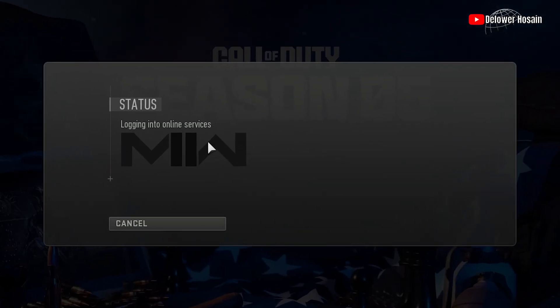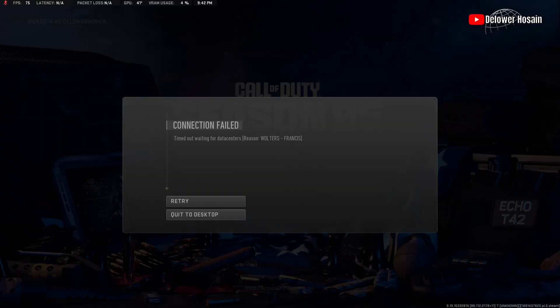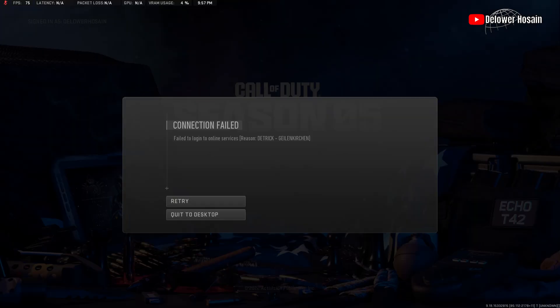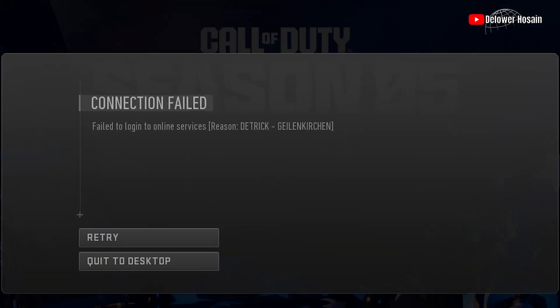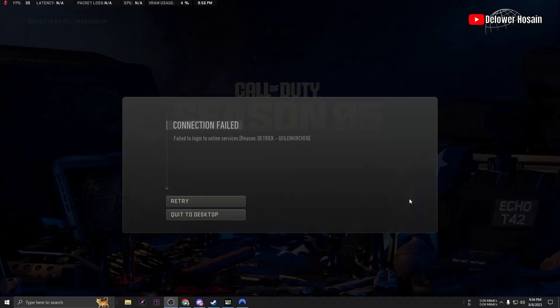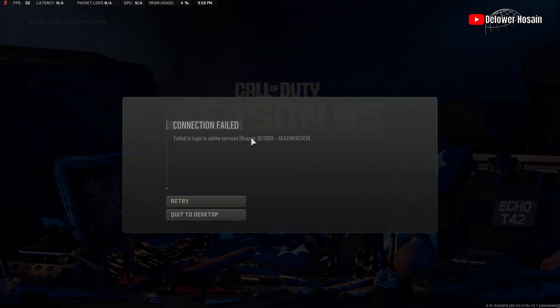How to solve Walters Francis error or Dietrich Gelsenkirchen error or any network-related problem in Modern Warfare 2 or Warzone 2? Watch this video till the end and I will help solve your problem. I am your friend, Dilauer Hosein.